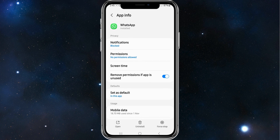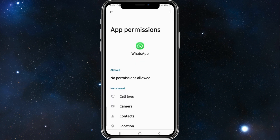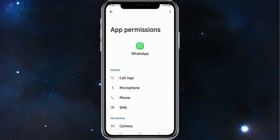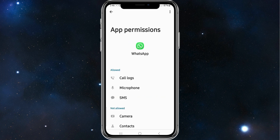And then click onto permissions. On this screen, simply click into where it says phone under allowed, and click on don't allow. And that will disable your WhatsApp calls.